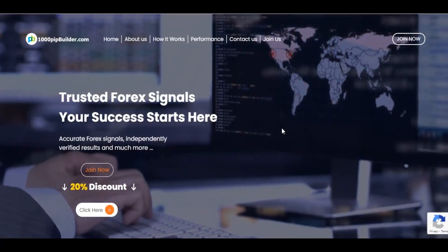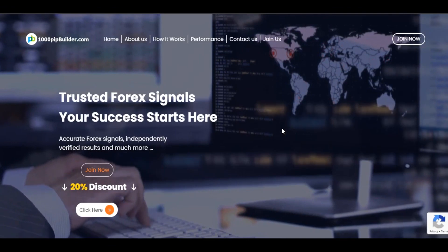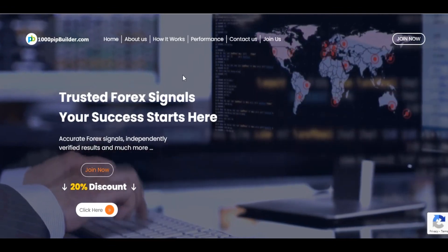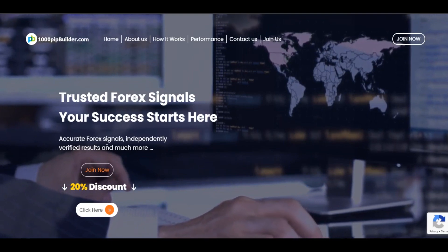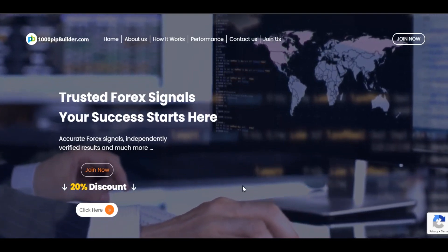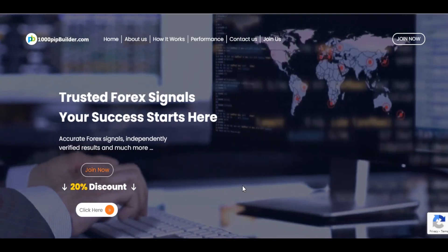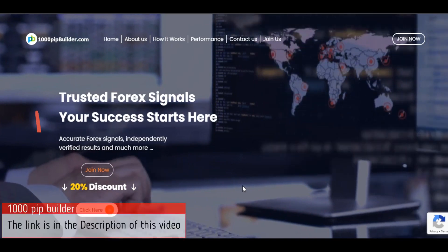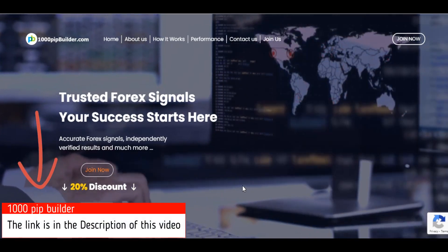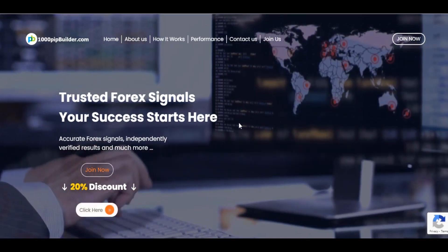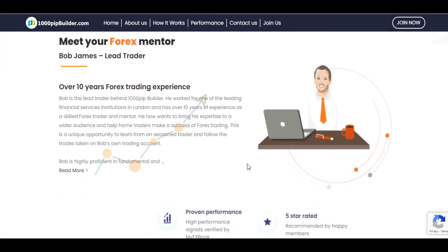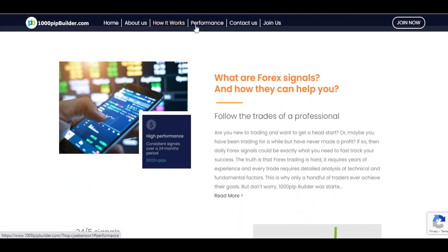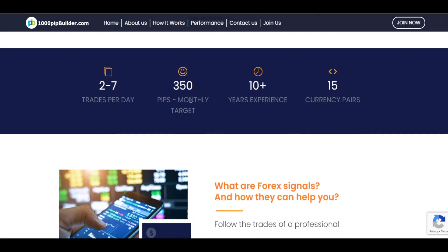This video is sponsored by 1000pbuilder.com. 1000pbuilder is a signal service provider that sends signals to your phone or device every single day. Most importantly, they have a 20% discount on all plans. You can go to their website and see how you can contact them and how it works.